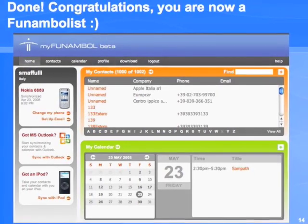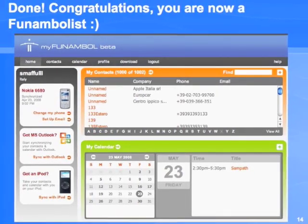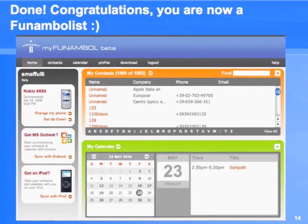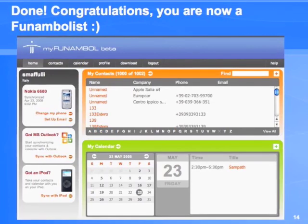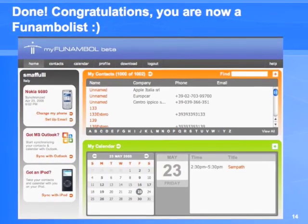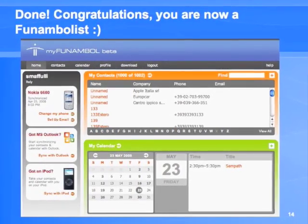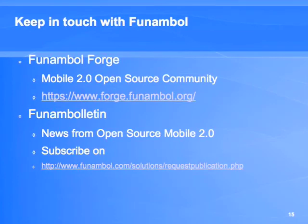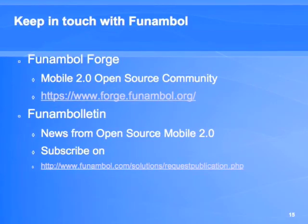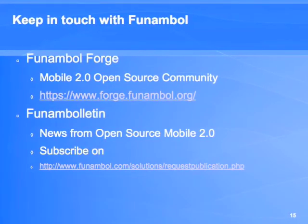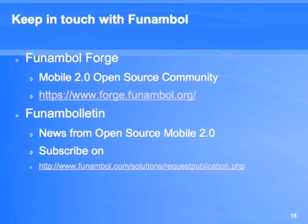At this point you won't be afraid of losing your data anymore. Once the sync is done you will be able to access your agenda and your address book online from my.funamble.com.